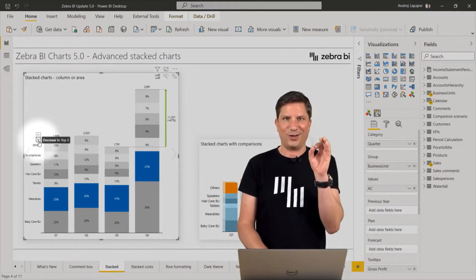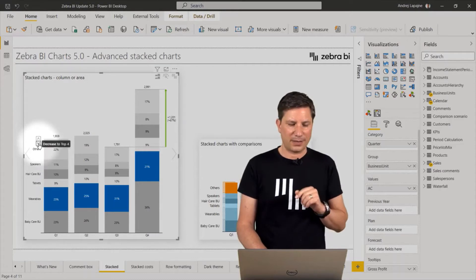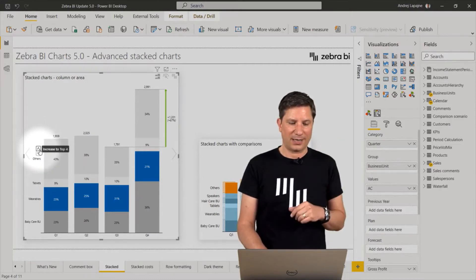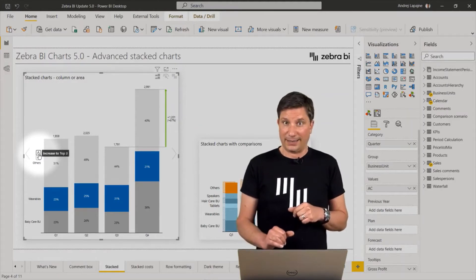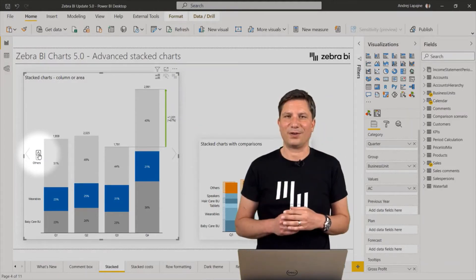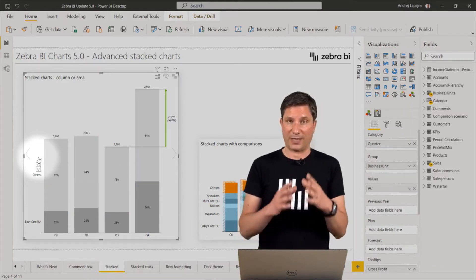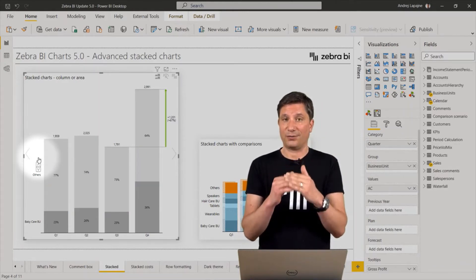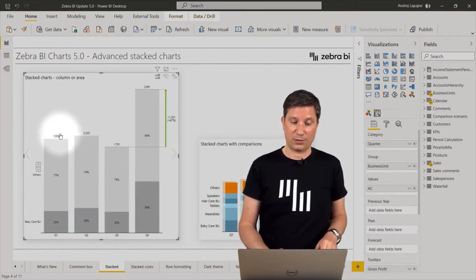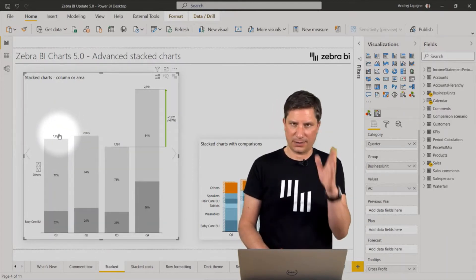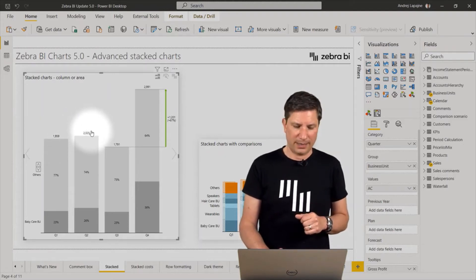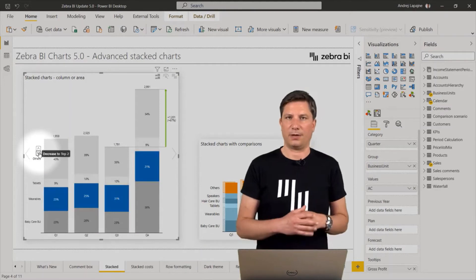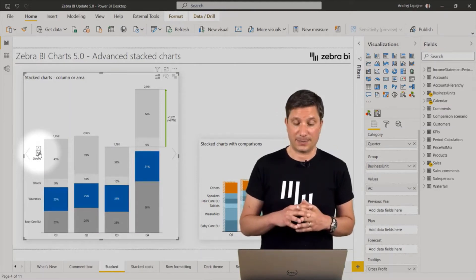Now you can reduce this with a simple click on a button here. You have this up down command. Simply click down to reduce the number of data series displayed and everything else will get aggregated to the others. You will always have the top value displayed. You can increase or decrease the number of data series being displayed.